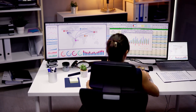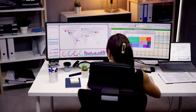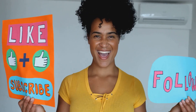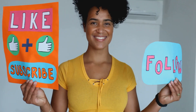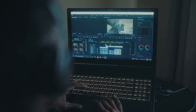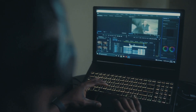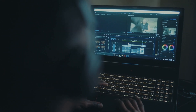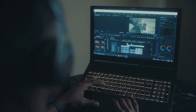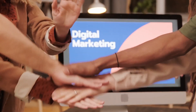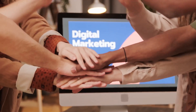Vidicue is a powerful YouTube analytics and optimization tool designed to help content creators grow their channels. Before uploading a video to YouTube, using Vidicue can give you insights to maximize your video's visibility and engagement. Here's everything you need to know about using Vidicue effectively.